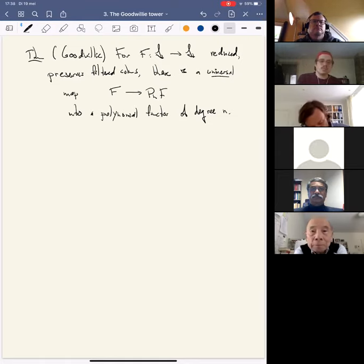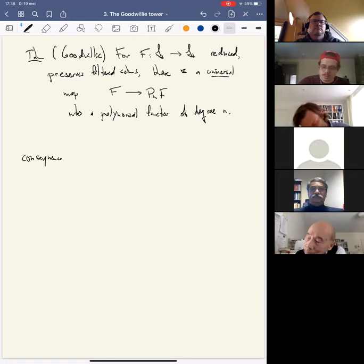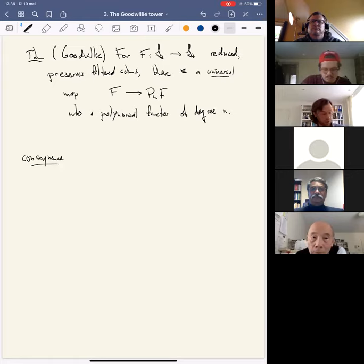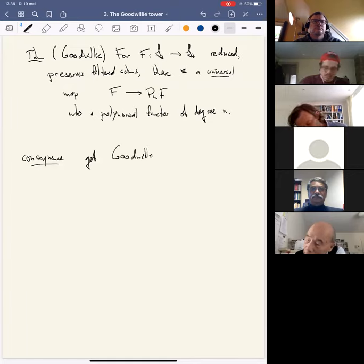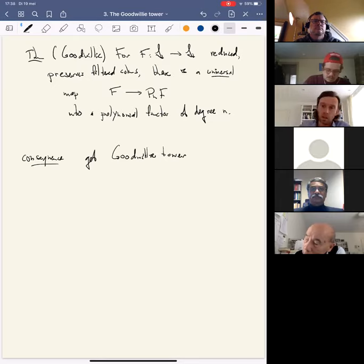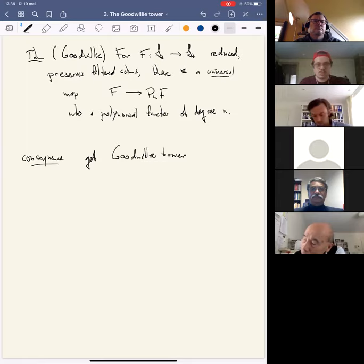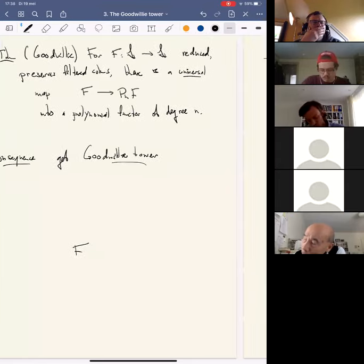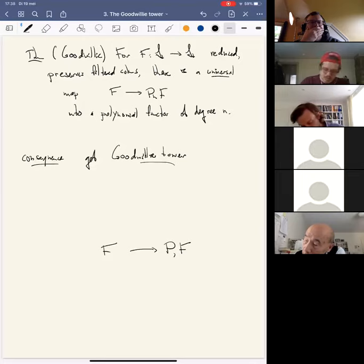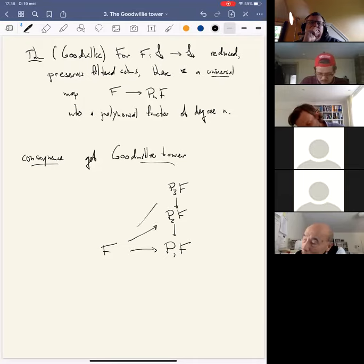A consequence of this is that I can look at these polynomial approximations to f for all n together and put them together into a tower. A consequence is that I get what's called the Goodwillie tower of the functor — Goodwillie calls it the Taylor tower, but I mean the same thing. This goes from f to P_1 f — the best linear approximation to f — and then there's P_2 f, P_3 f, and you get maps to all of these.